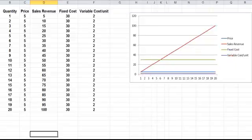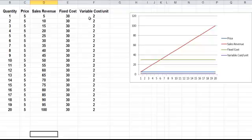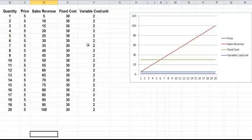Now if we add in the variable cost, well, we'll say it costs 2 to make each item of production. So 2 pounds, 2 euros, 2 dollars, whatever it is. So we have 2 down here.